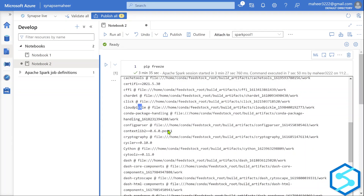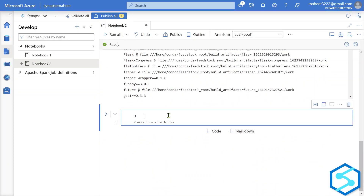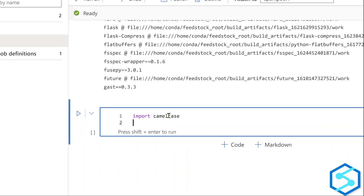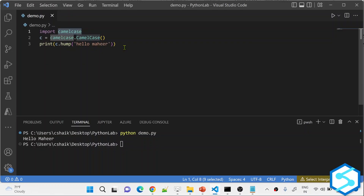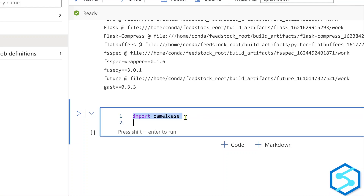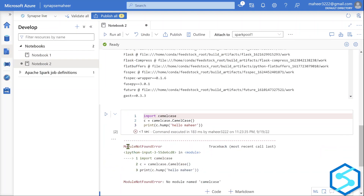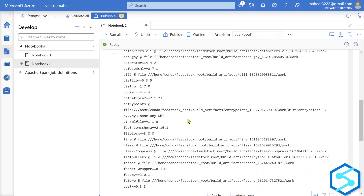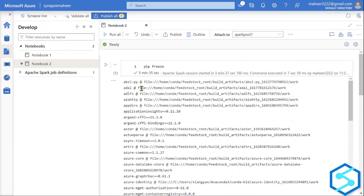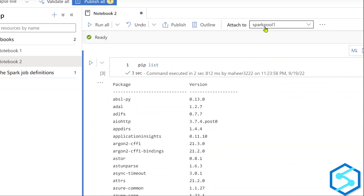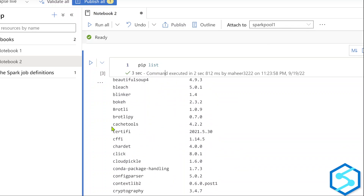So now if I try to import camelcase — just like I did in my local — there is no IntelliSense either. Let me go back to Visual Studio Code and copy the entire Python code. Since the notebook also runs Python, that code should work. But since there is no camelcase module installed on my Spark Pool, it is going to fail. Let me hit Shift+Enter to execute this cell. And yes, it complains that there is no module called camelcase.